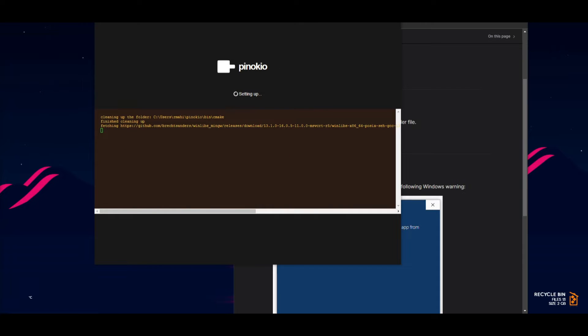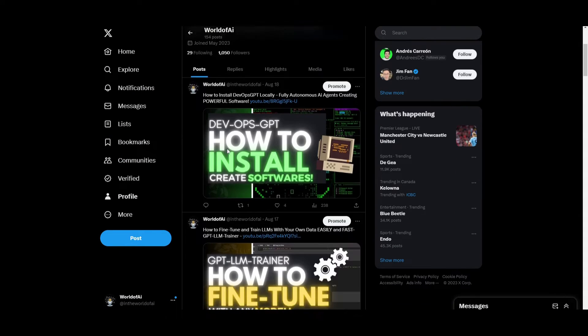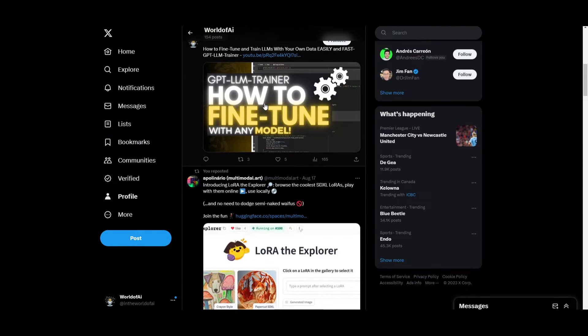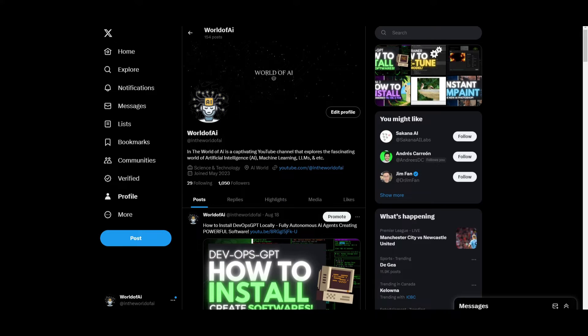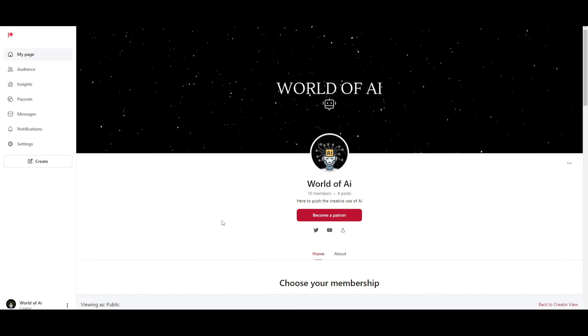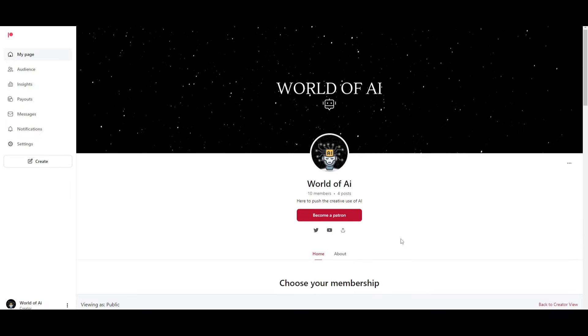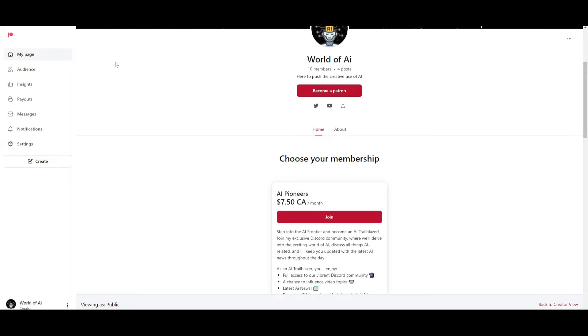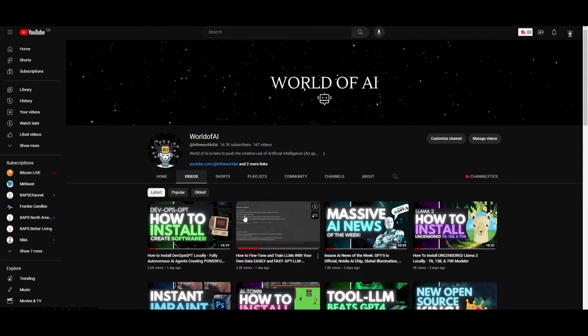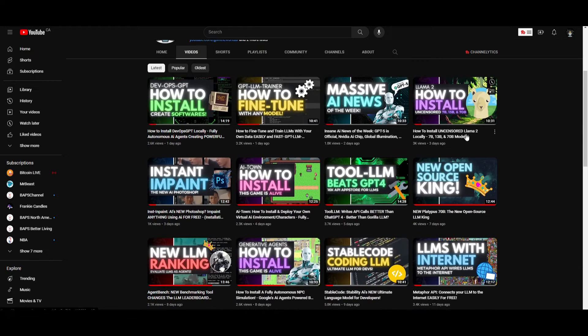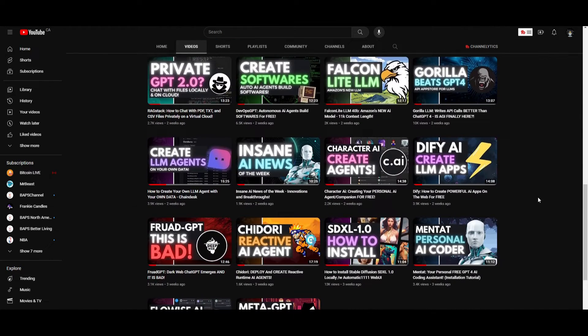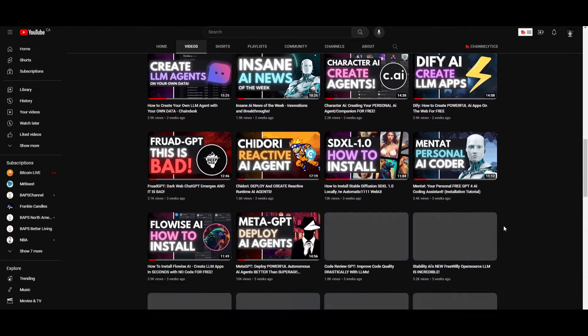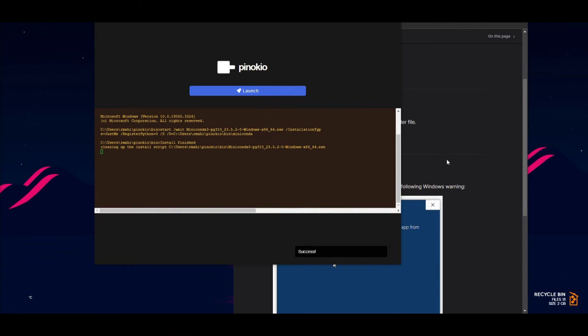If you haven't already, check out the Twitter page where we post the latest AI news so you can stay up to date with trends. If you want to be part of our exclusive Discord, check out the Patreon page for exclusive partnerships, giveaways, and community interaction. Subscribe to the notification bell and like this video.